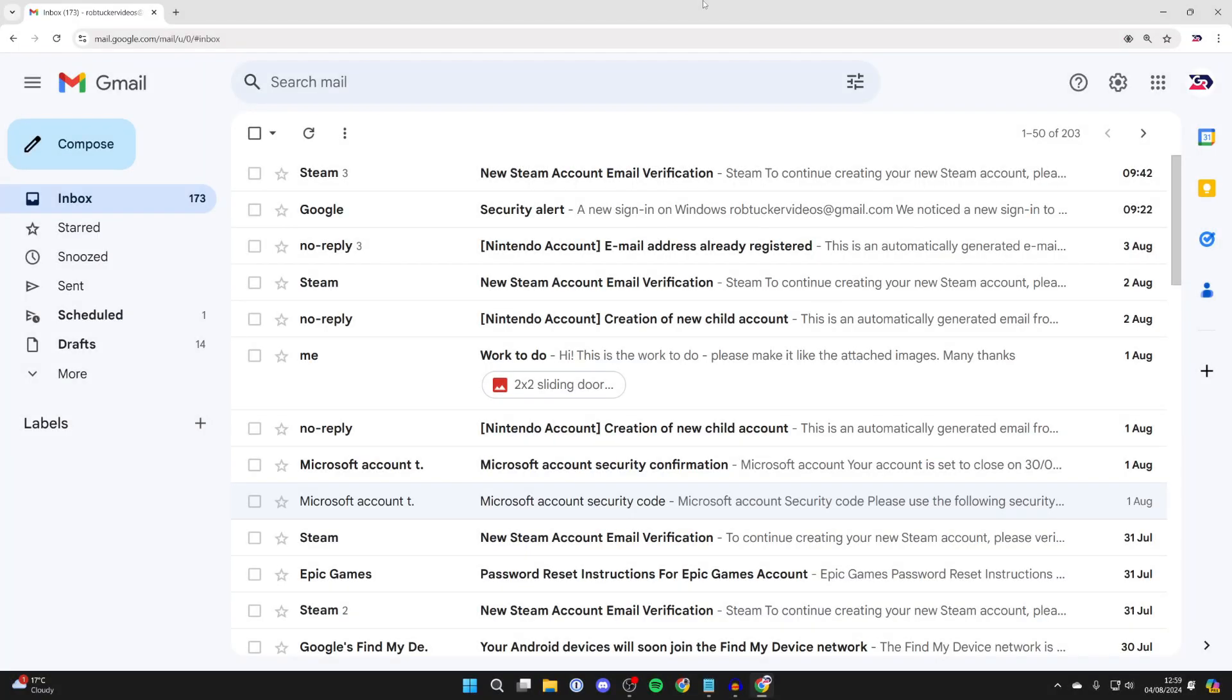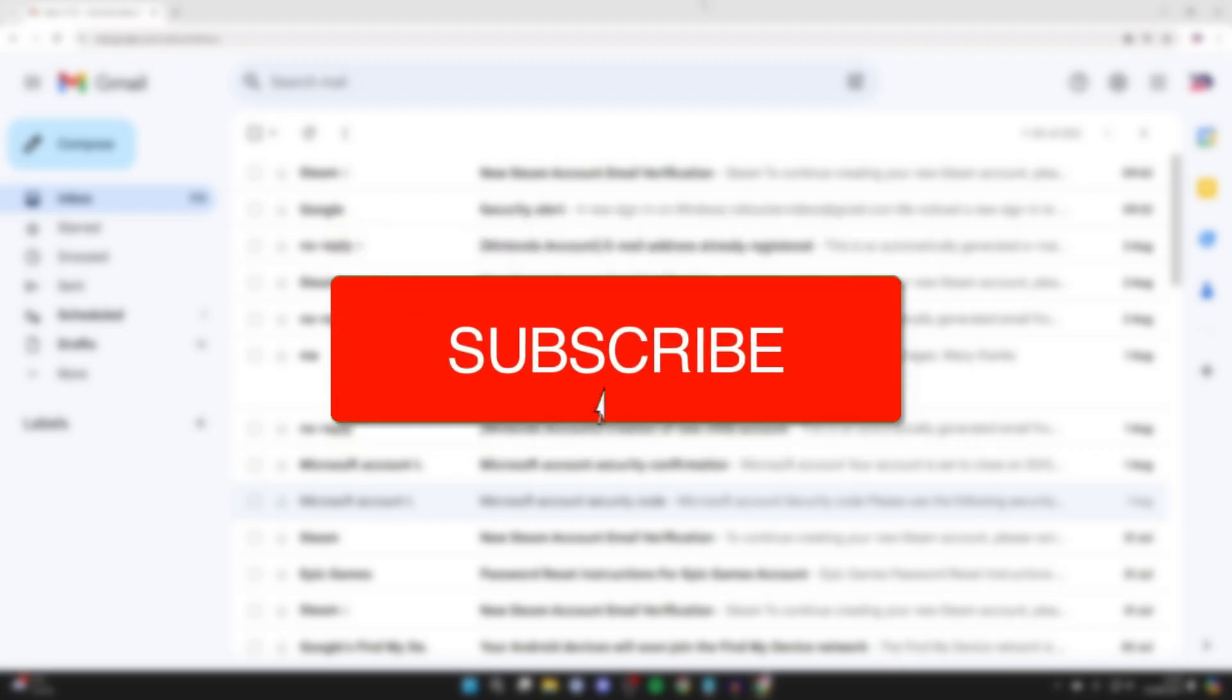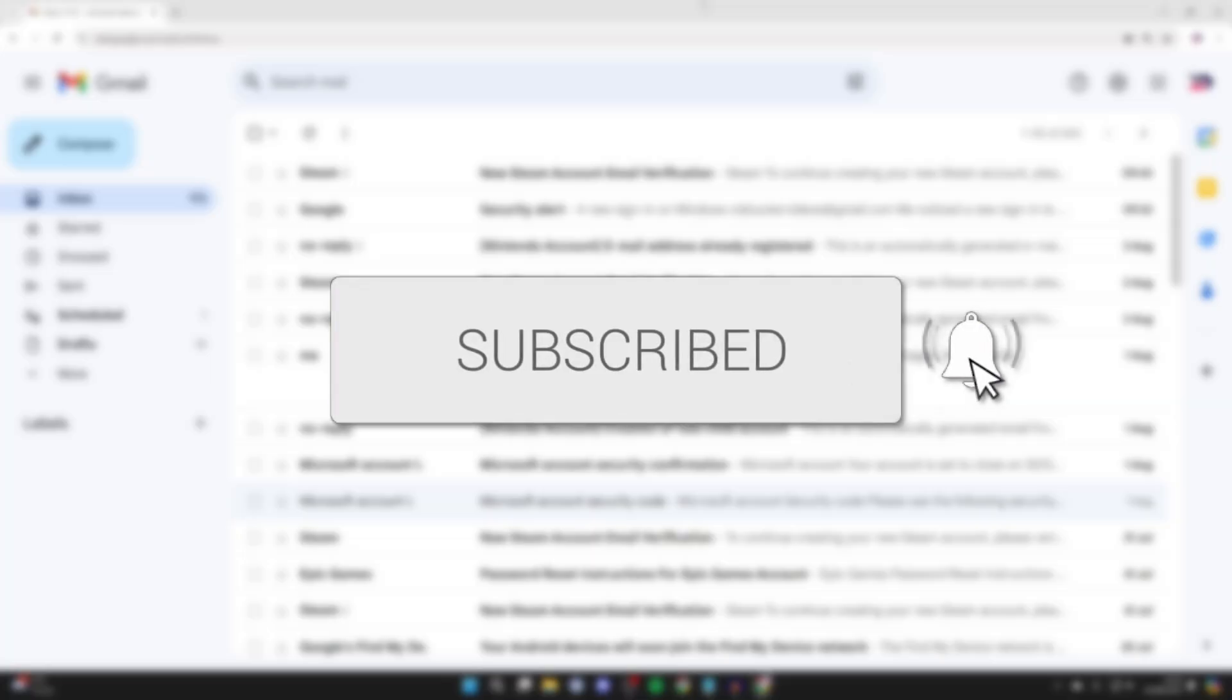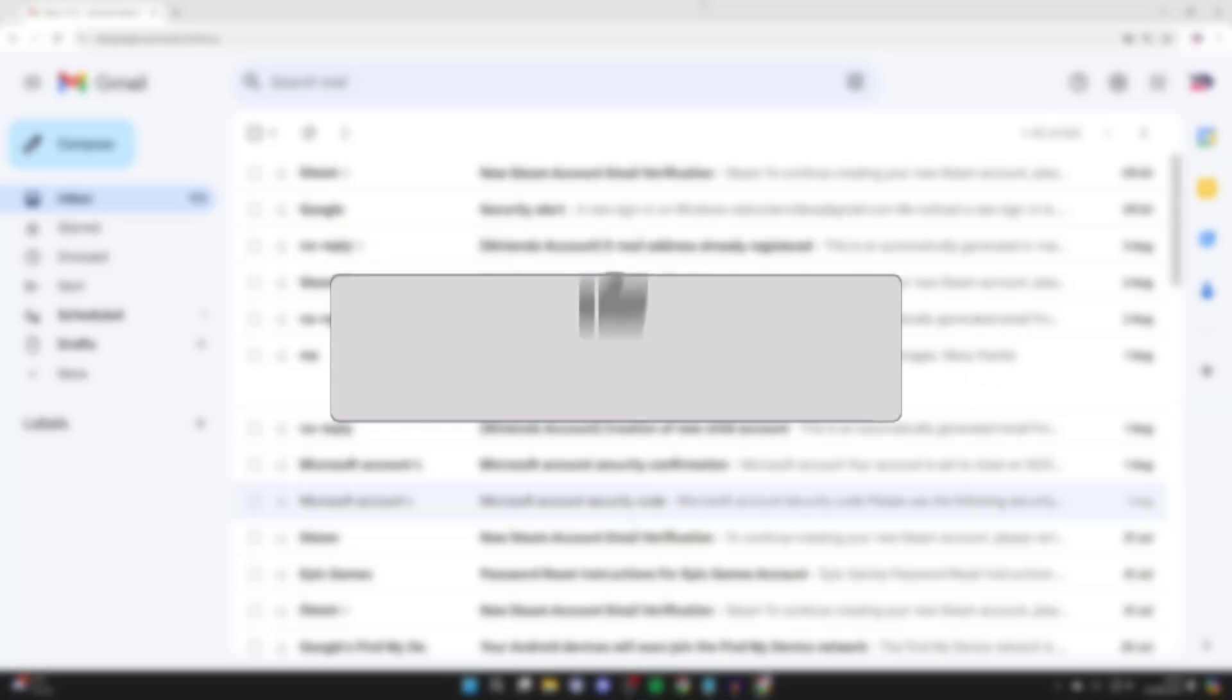We'll guide you through how to find your Gmail password in Google Chrome. If you find this useful, then please consider subscribing and liking the video.